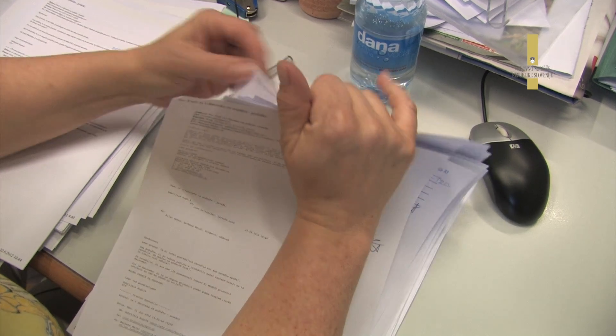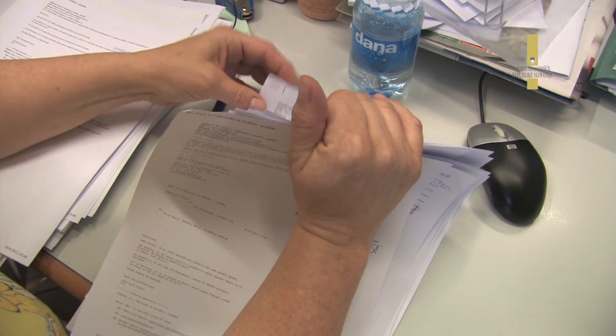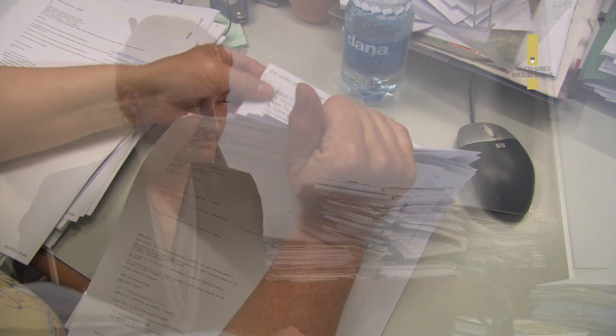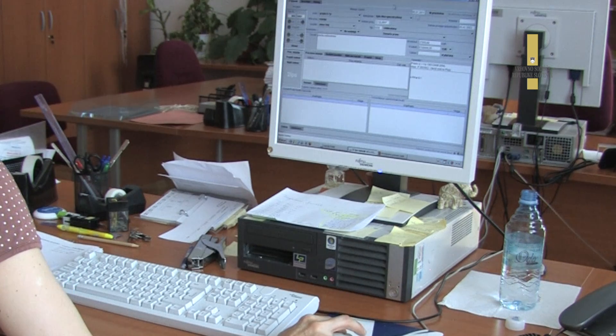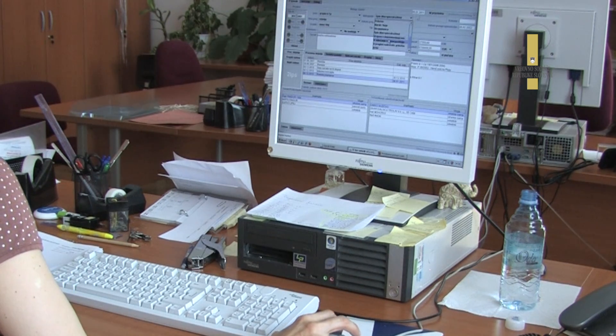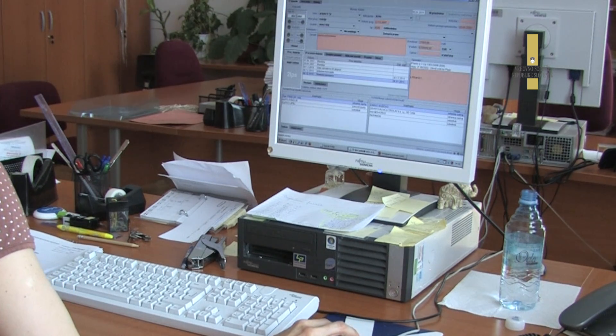Vodje oddelkov so preverjali, umeščali vse podatke v tabele in zračunali. Seveda je trajalo, šlo je za zbiranje in potovanje teh poročil, potem samo pregledovanje in za nek zbirni pregled, tako da seveda manjša preglednost, manjša uporabnost teh poročil.